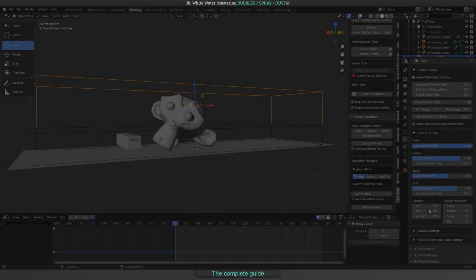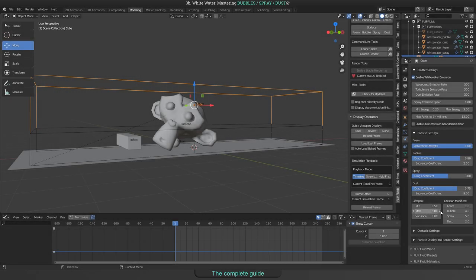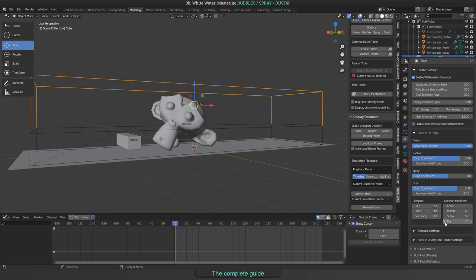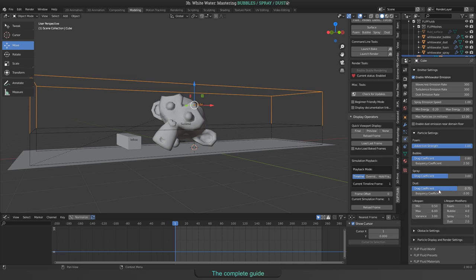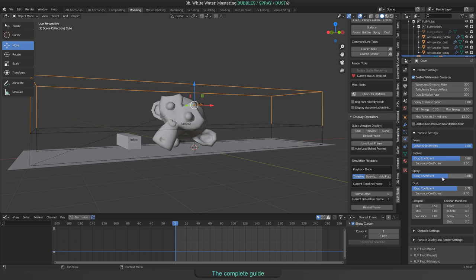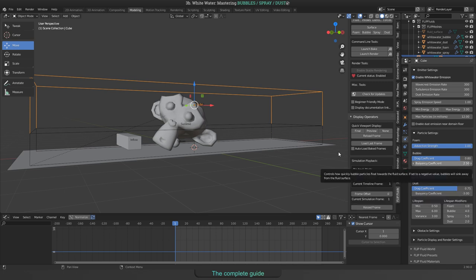Yes, and at last step you can control the lifetime of dust in the same way you can do it with all the other white water particles. Remember that you will always find help when holding the mouse cursor over a flip fluid field. A tooltip appears and tells you what's going on there.